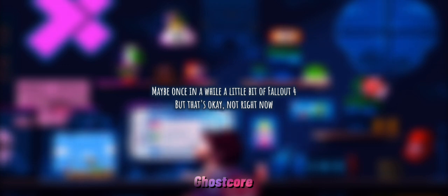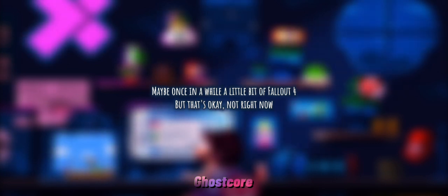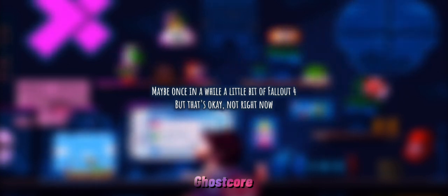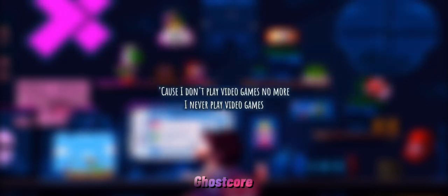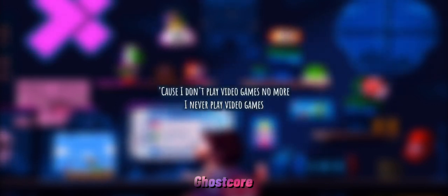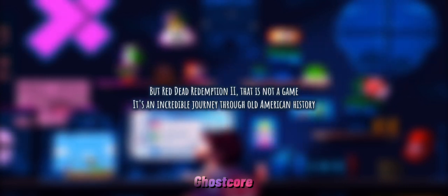once in a while a little bit of Fallout 4, but that's okay, not right now. I got things to do 'cause I don't play video games no more, never play video games. But Red Dead Redemption 2, that is